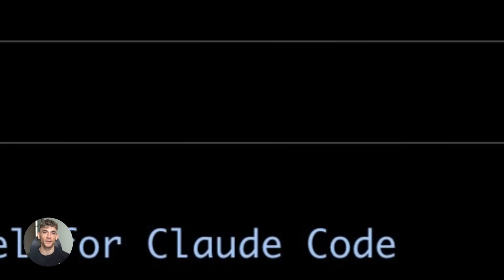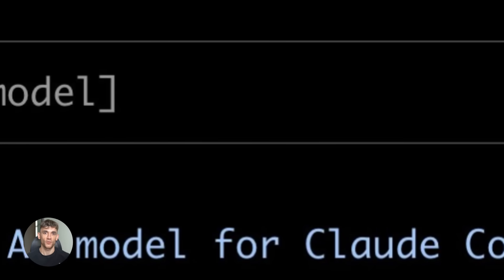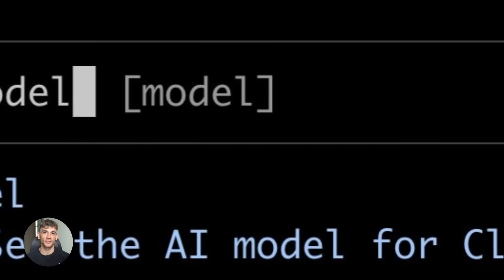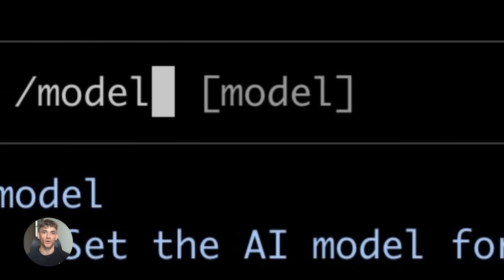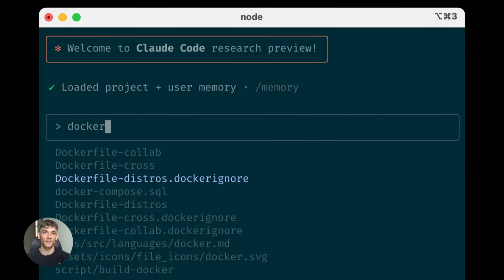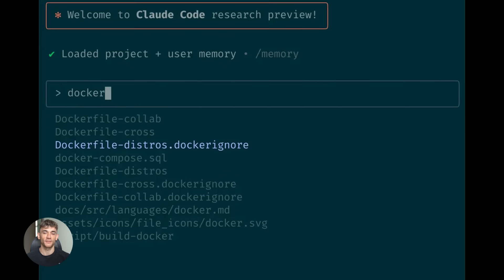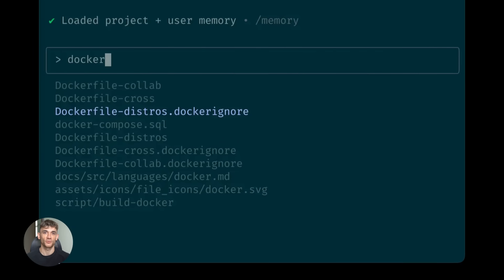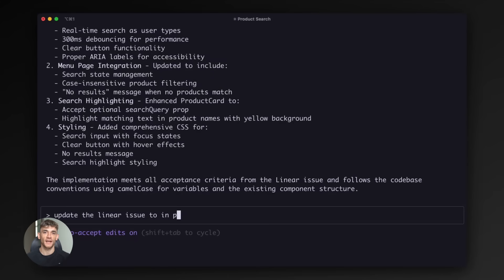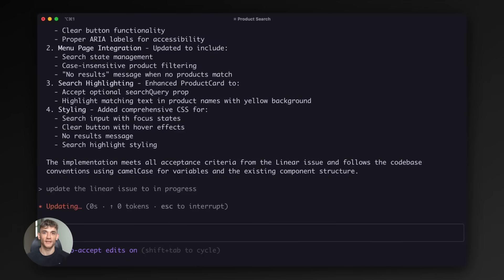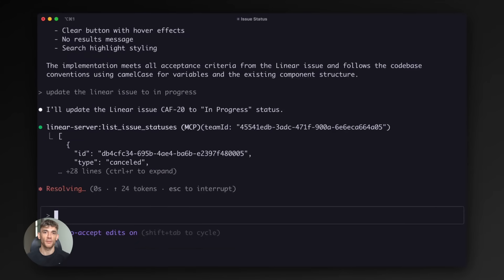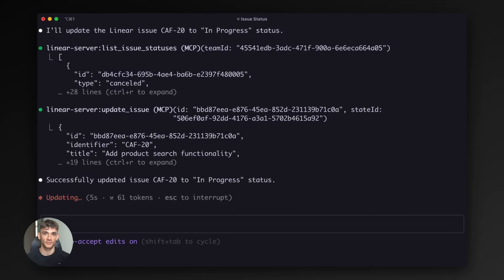For the features section, I go back to Claude Code because I want custom JavaScript interactions. I describe what I want, a features grid that animates on scroll, highlights different benefits, and links to specific resources. Claude Code writes the entire thing, including the animation logic and responsive breakpoints. It even adds comments explaining what each part does.